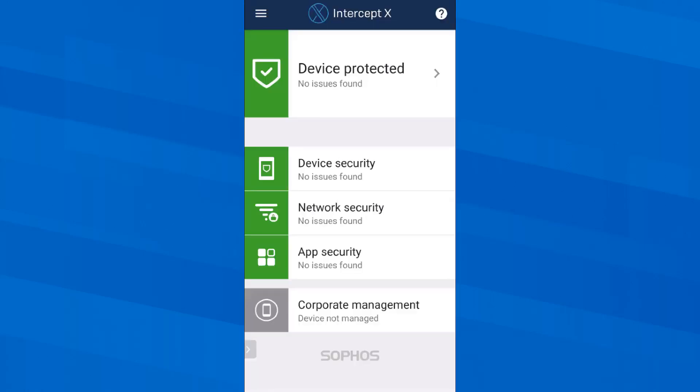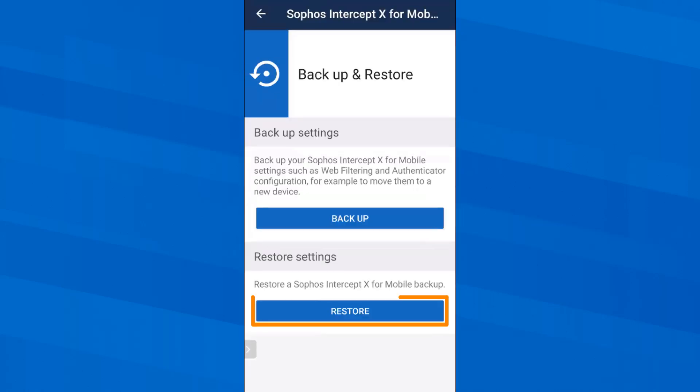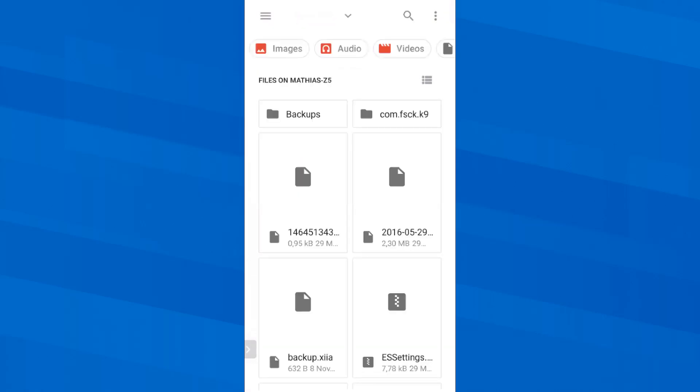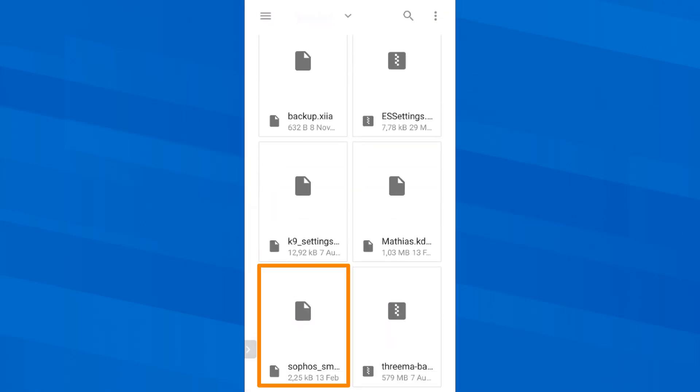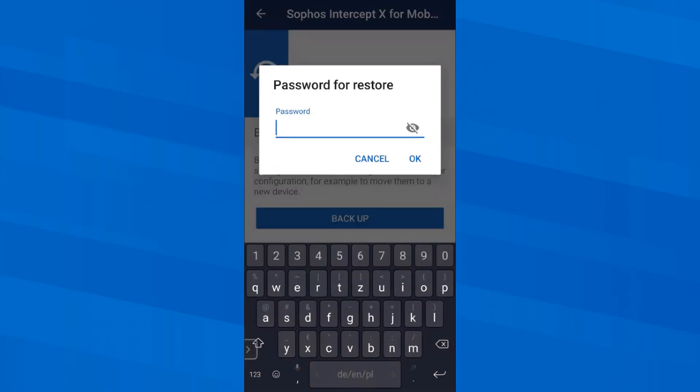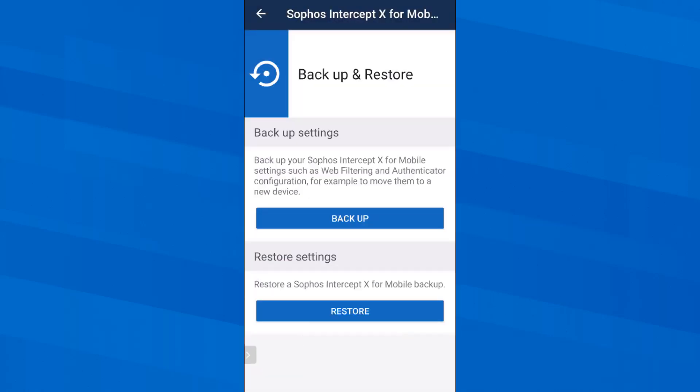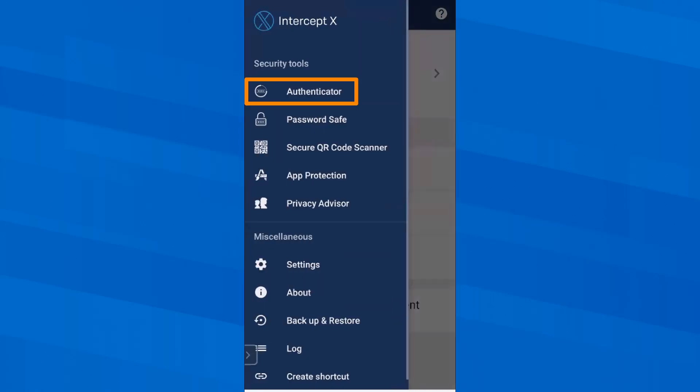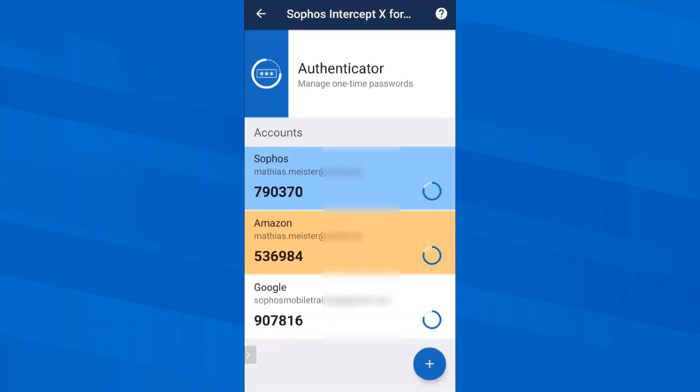Now I come back to the authenticator and password save features mentioned earlier. To keep this video not too long, I have already prepared backups for both, which I now simply restore. So first I restore my Sophos Intercept X for mobile settings. I need to enter a password that I am not showing here. And now my backup opens and I can restore settings for the scanner for web filtering. But my intention here is only to restore my Authenticator settings. Now that I have my settings restored, I can open the Authenticator again. And I see my one time passwords for Sophos Central, Amazon and Google.